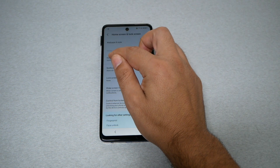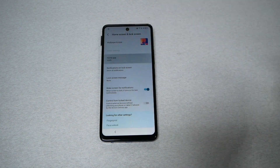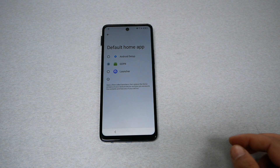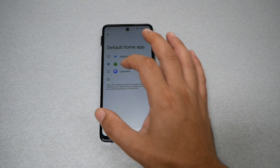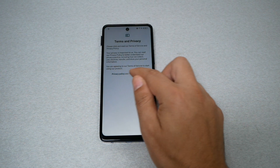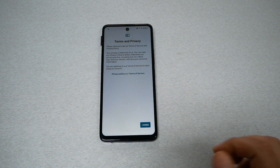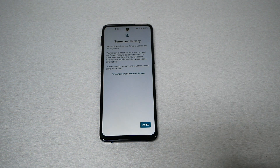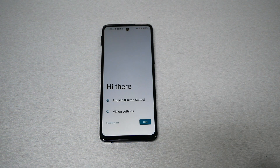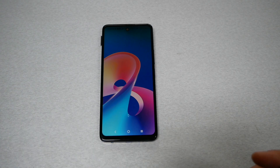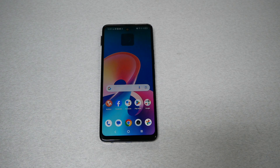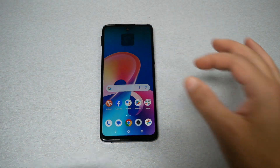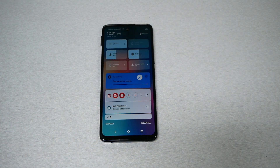Now go to 'Home Screen Lock,' then tap 'Home App GDR.' Tap there and change the launcher — select 'Use This Launcher' and hit 'I Agree.' Congratulations, your phone has already bypassed the Google activation screen!